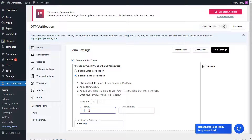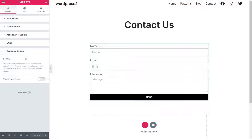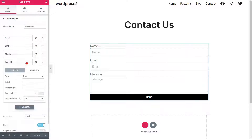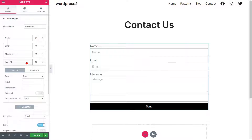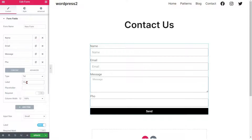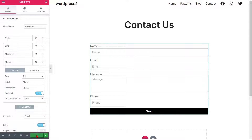Go to the Form Settings page and paste the form ID in the respective field. Then go to the Edit page of the Elementor Pro Form to get the phone field ID. Go to the Form Fields option from the left side menu and click on the Add Item button to add the phone field. Select the phone type from the drop-down list, then enter the label and placeholder name. Click on the Update button.